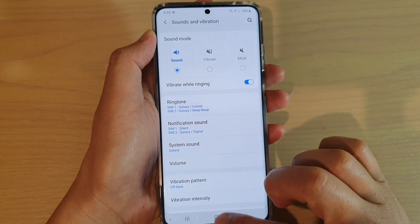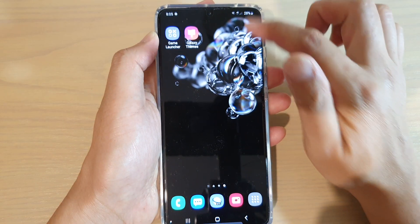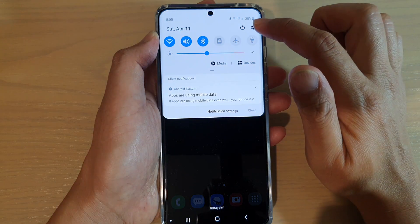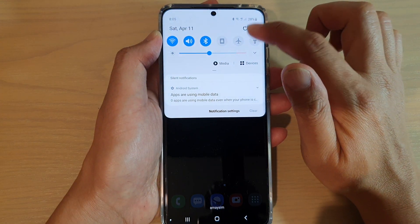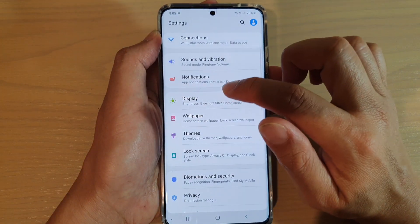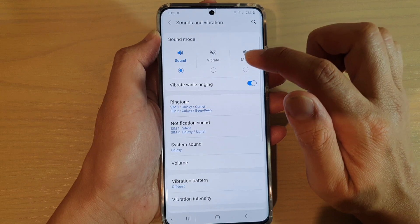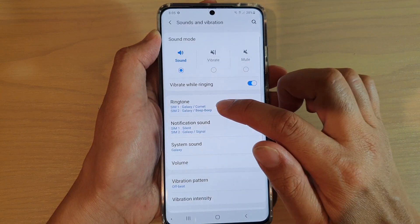First, tap on the home key to go back to your home screen, then swipe down and tap on the settings icon. Next, tap on sounds and vibration, then tap on ringtone.